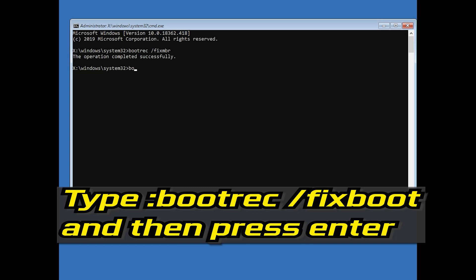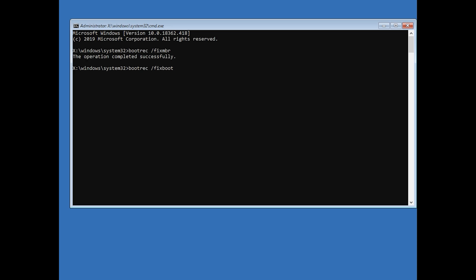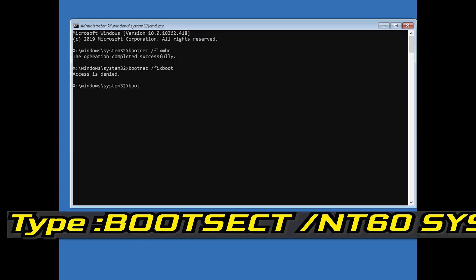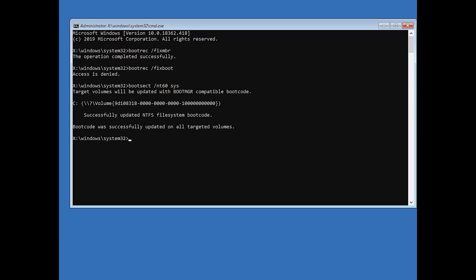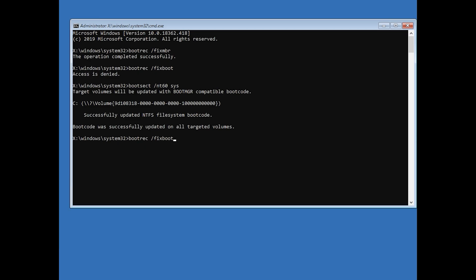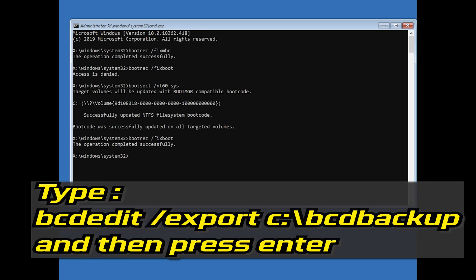Type bootrec /fixboot and then press Enter. If you get access denied, type the following command then try again. Type bootrec /fixboot and then press Enter.